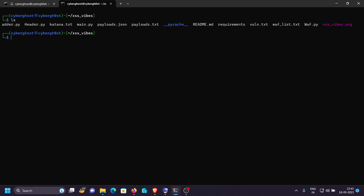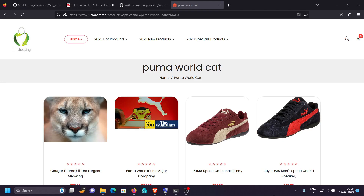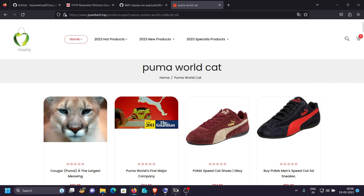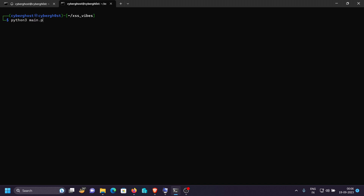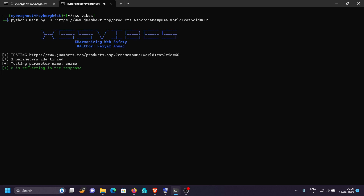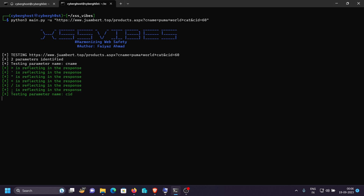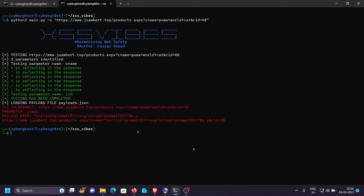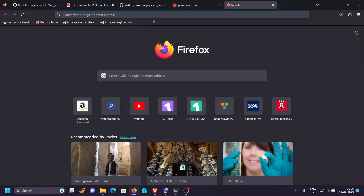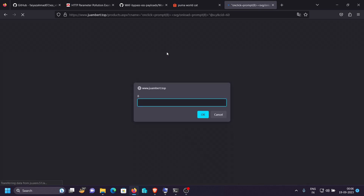Now let's use XSS Vibes on a live application. This is a real working website in a real-world scenario, and we want to find cross-site scripting on it. The application is built on ASPX. Run `python3 main.py -u <target_url>` for a single URL scan. These parameters are already reflecting in the response. We can see a vulnerable URL identified, and pasting it in the browser confirms we've successfully triggered a cross-site scripting vulnerability on this live application.